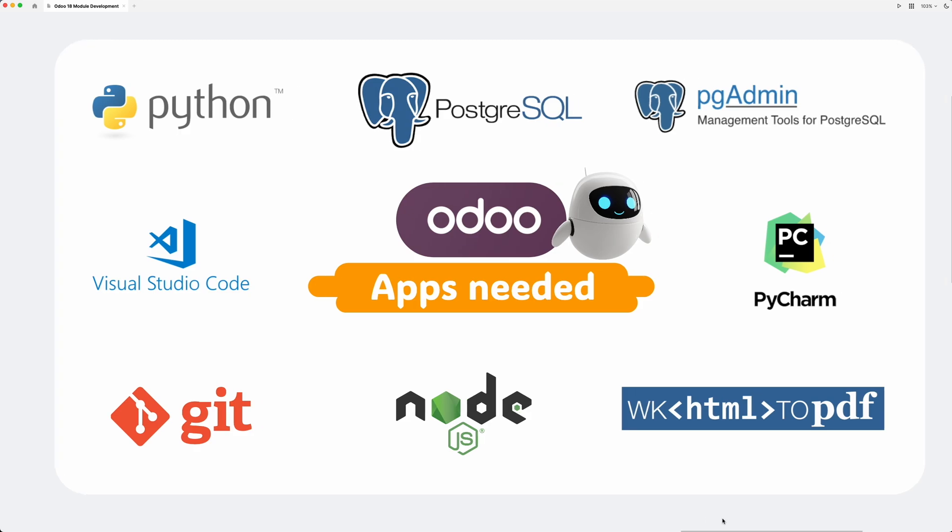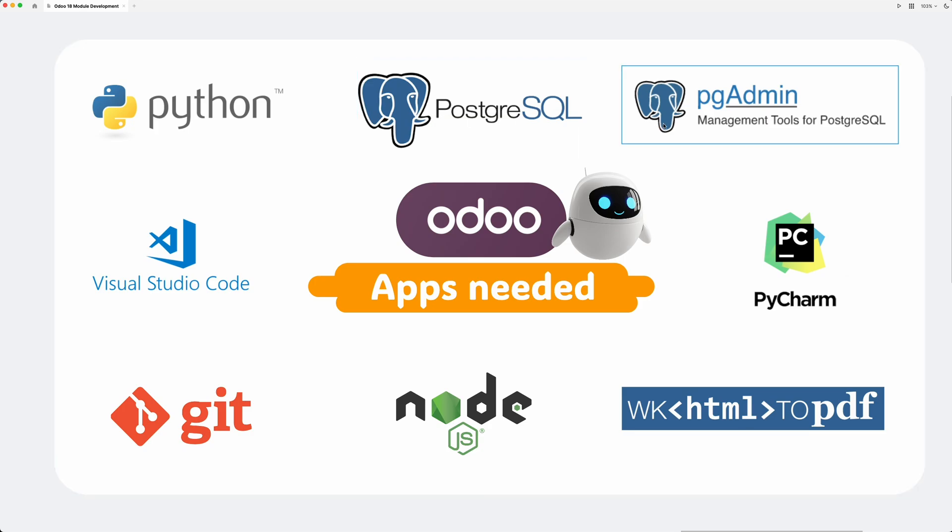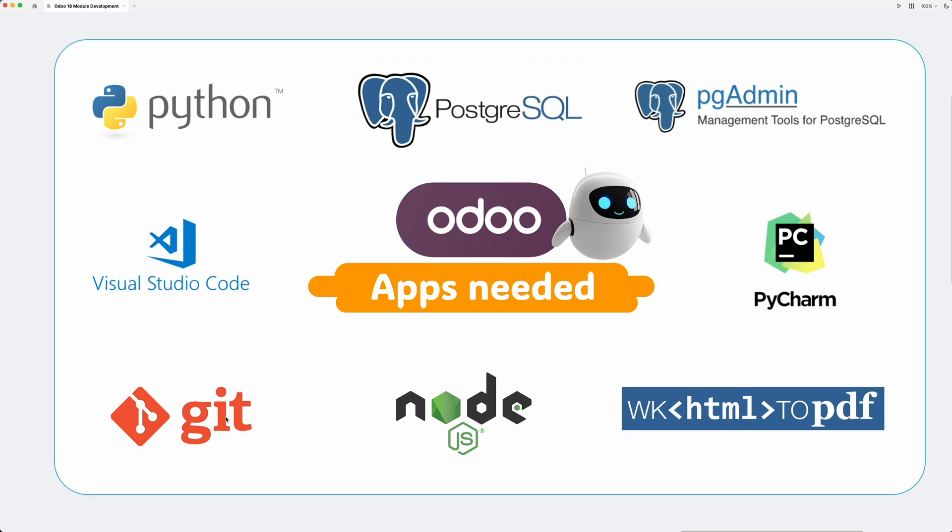We also need to install the following apps. Python as the main programming language, PostgreSQL and PGAdmin for the database. We need to install Git for downloading the Odoo community base code, and Node.js for installing right-to-left interface if you're working with Arabic language and the likes.